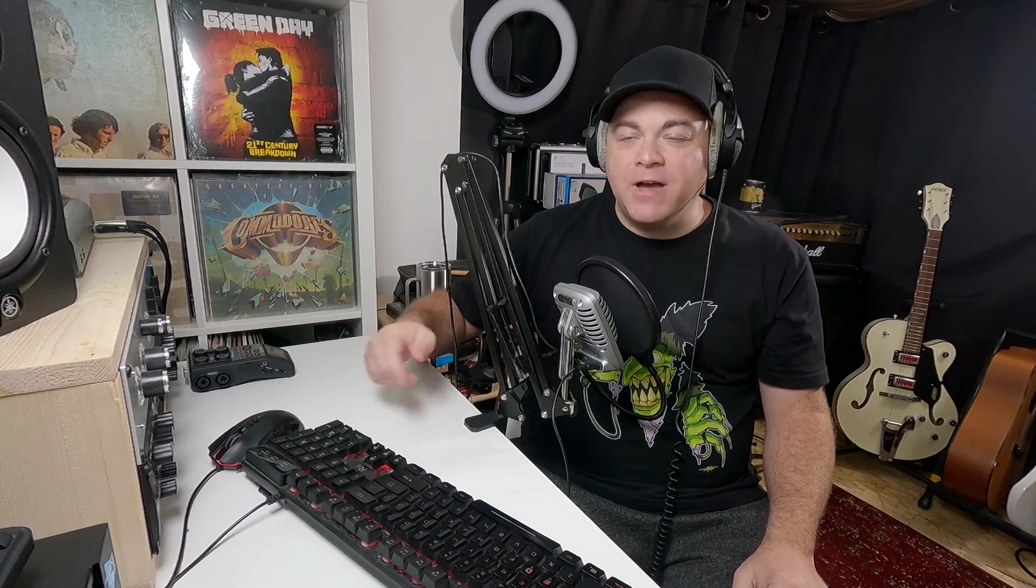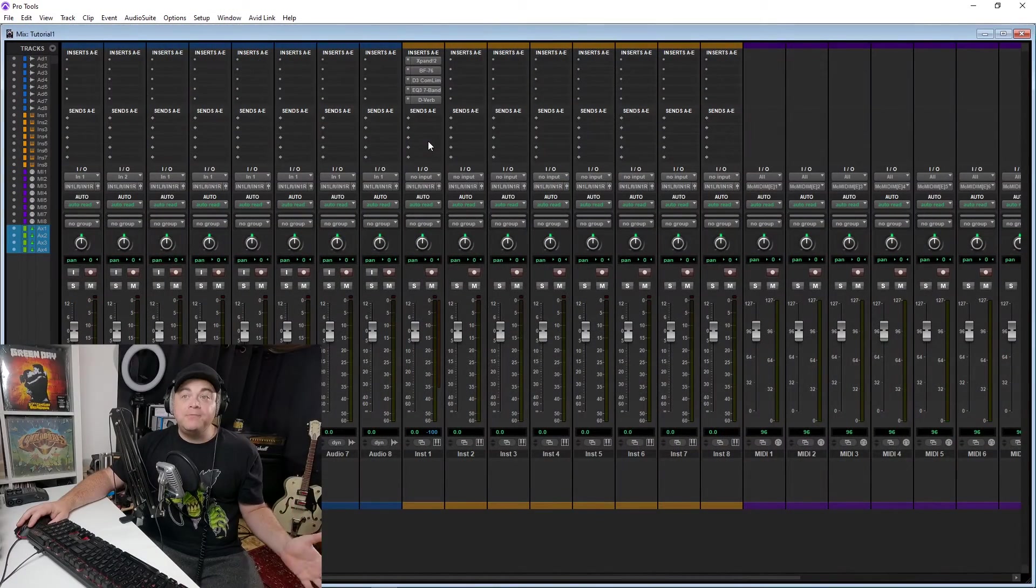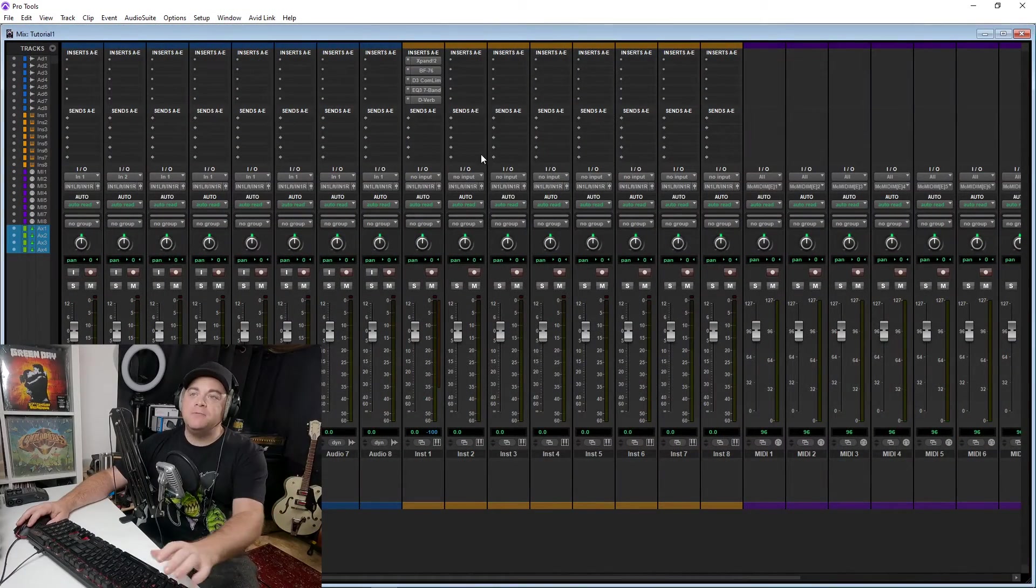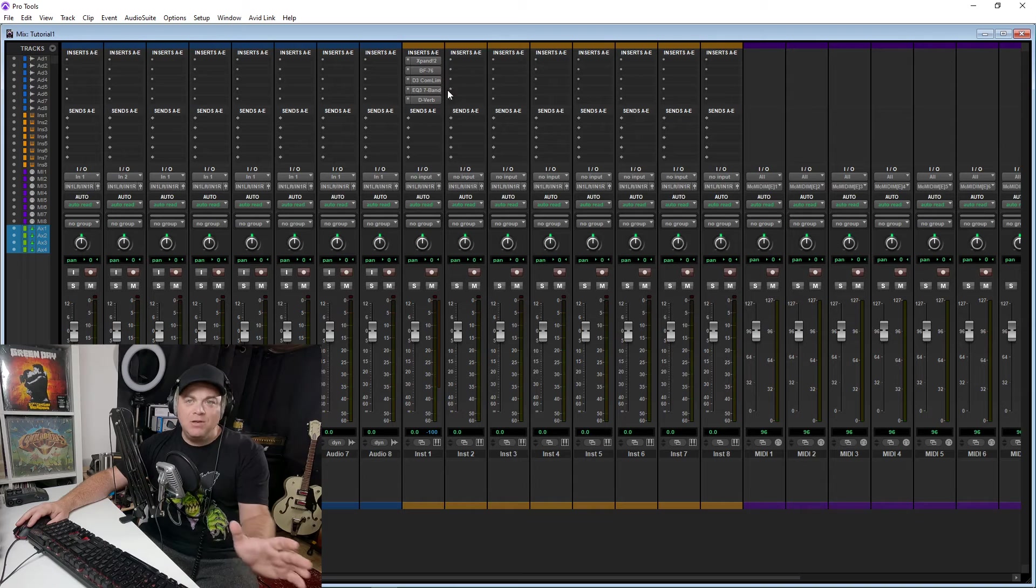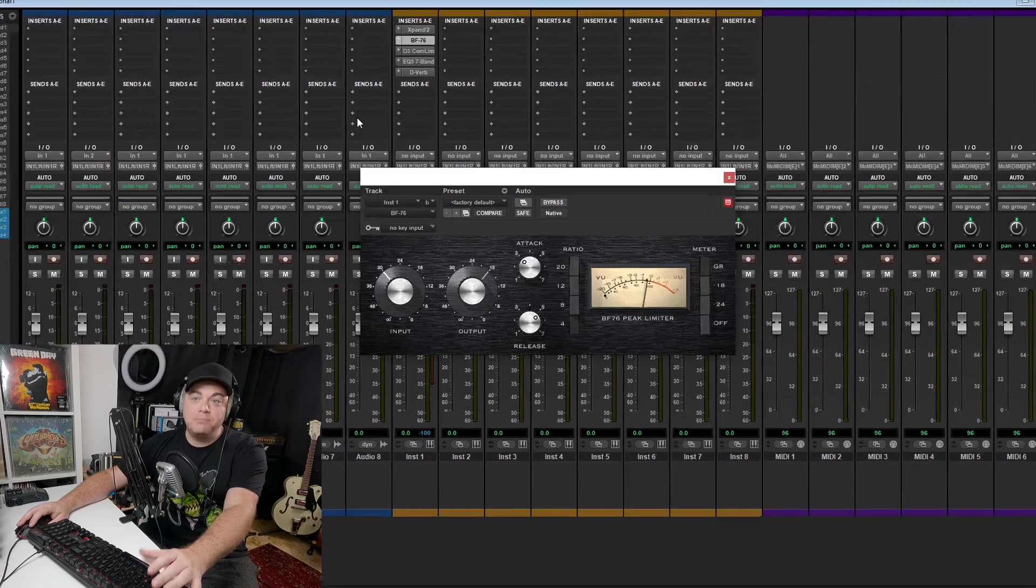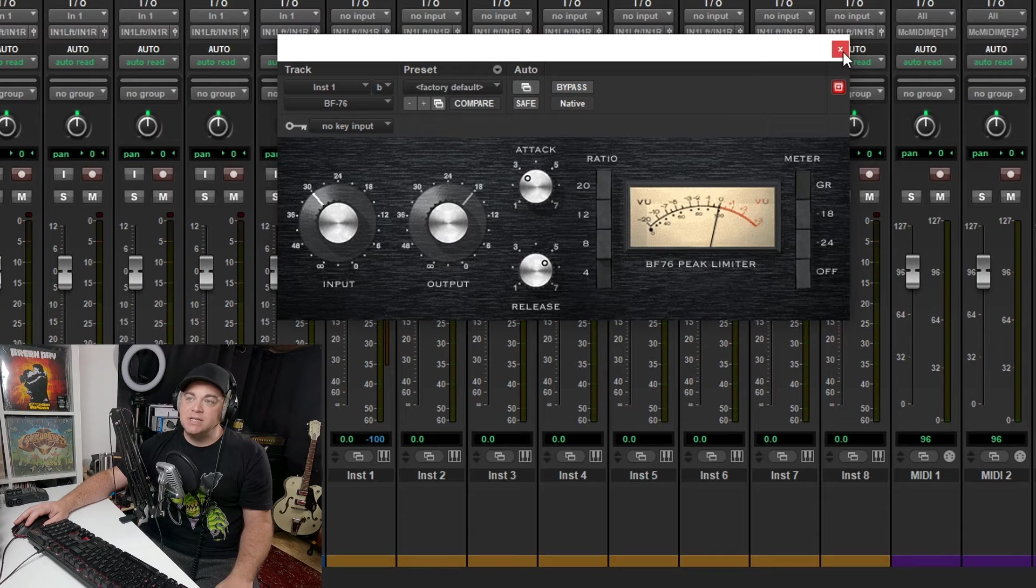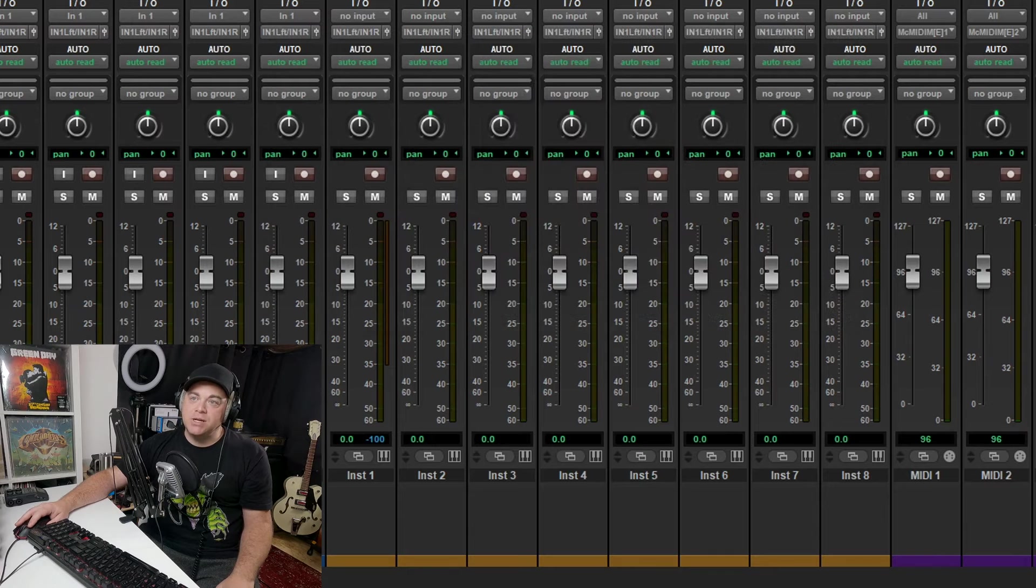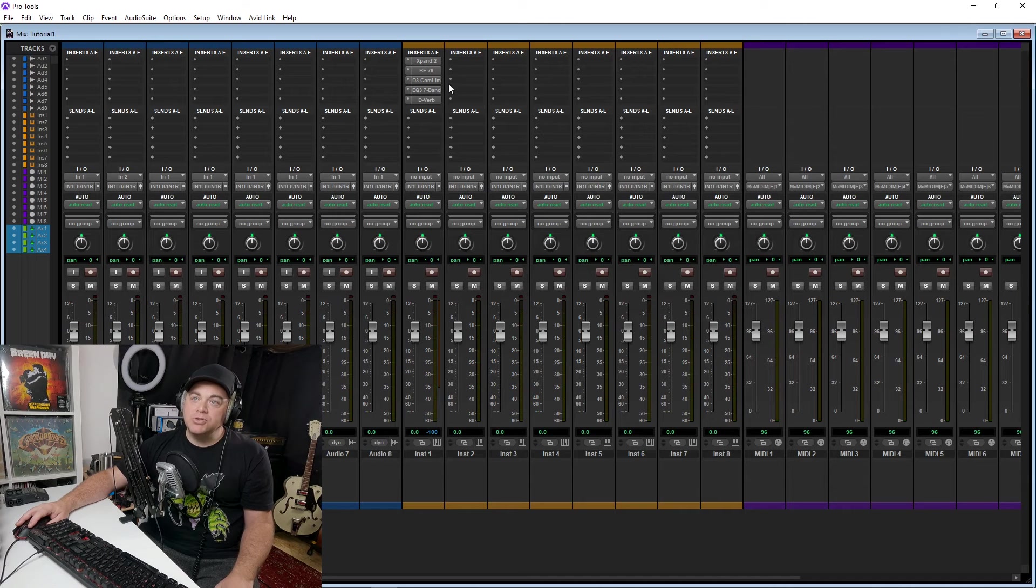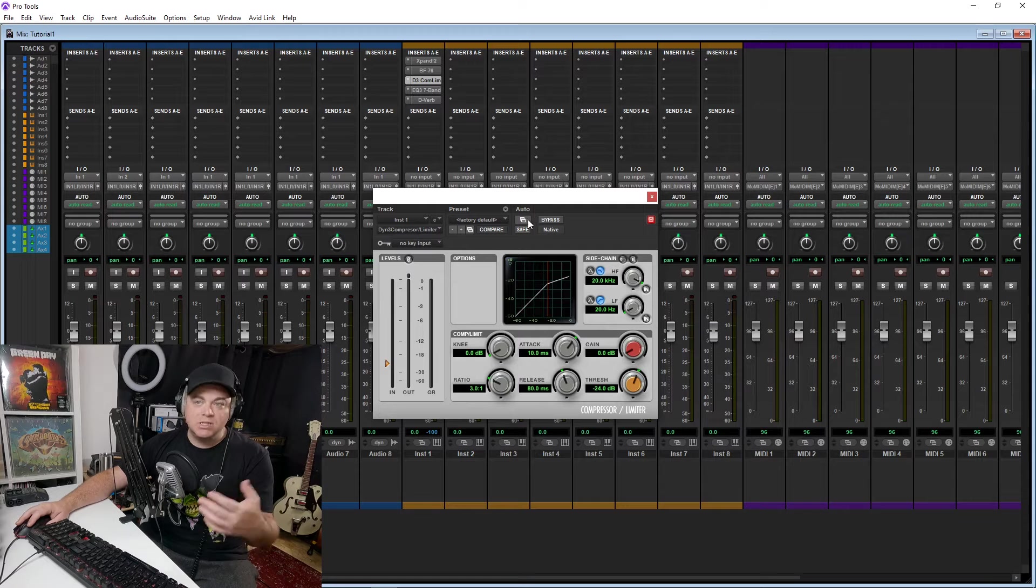Pro Tools is known for having some very usable stock effects plugins. Which ones come with Pro Tools Intro? Well, you actually get a bundle of 15 effects, and some of the key ones to mention here are the BF76, which is a nice 1176 style compressor.